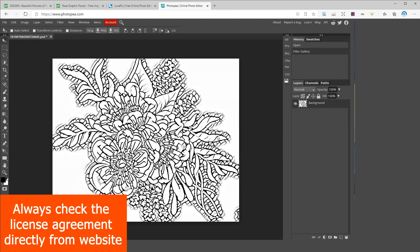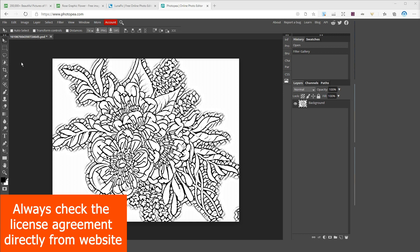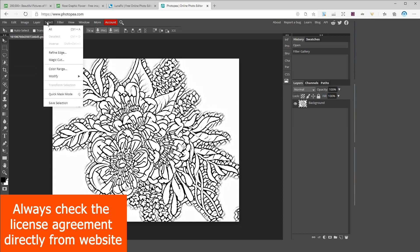Once you made all of your adjustments you can just leave it like this with a white background or maybe add a pattern on the background. I will show you how to create a pattern in Photopea in just few minutes.